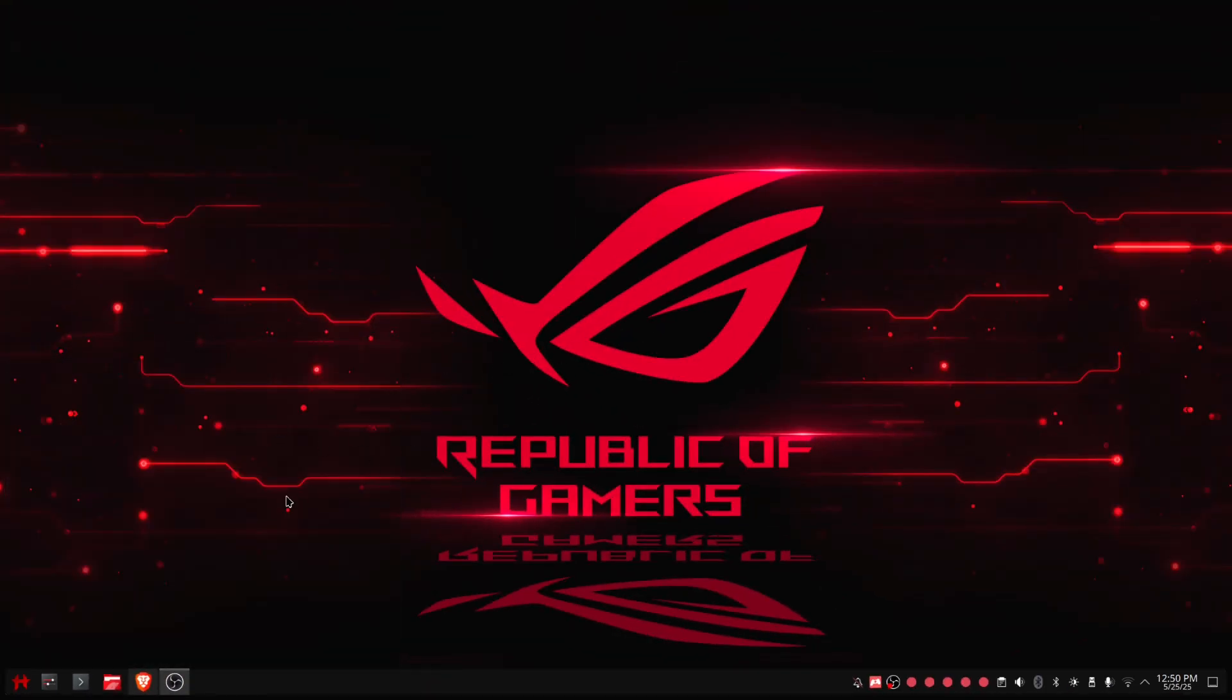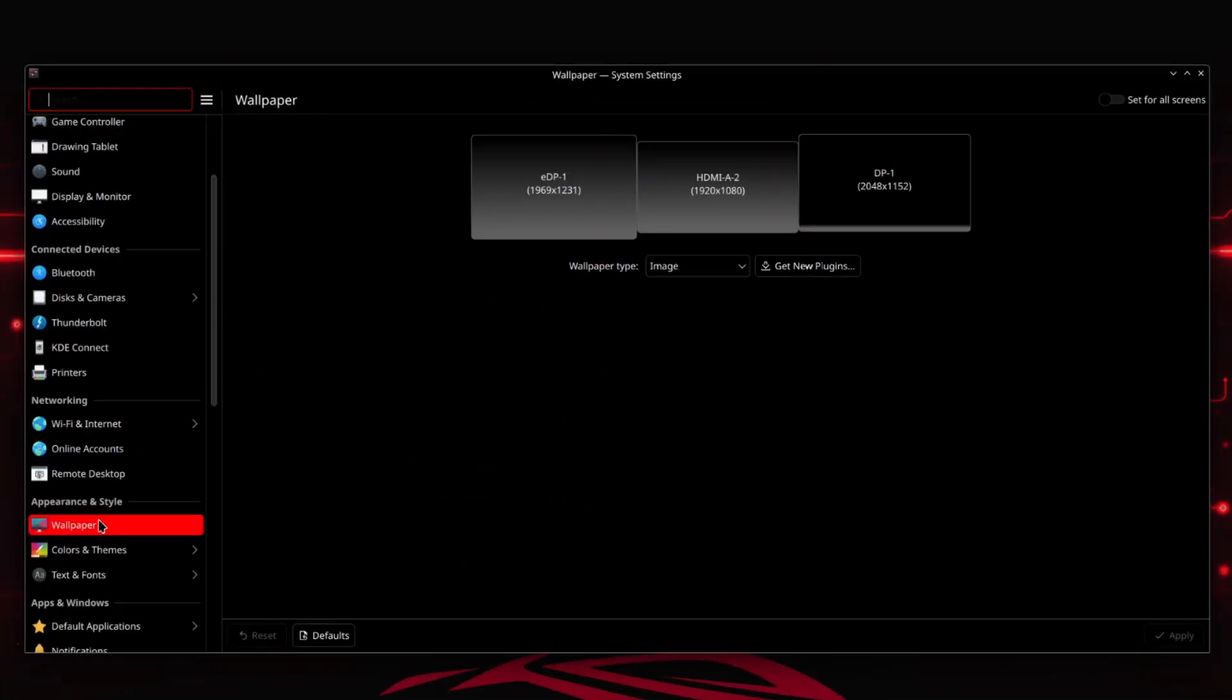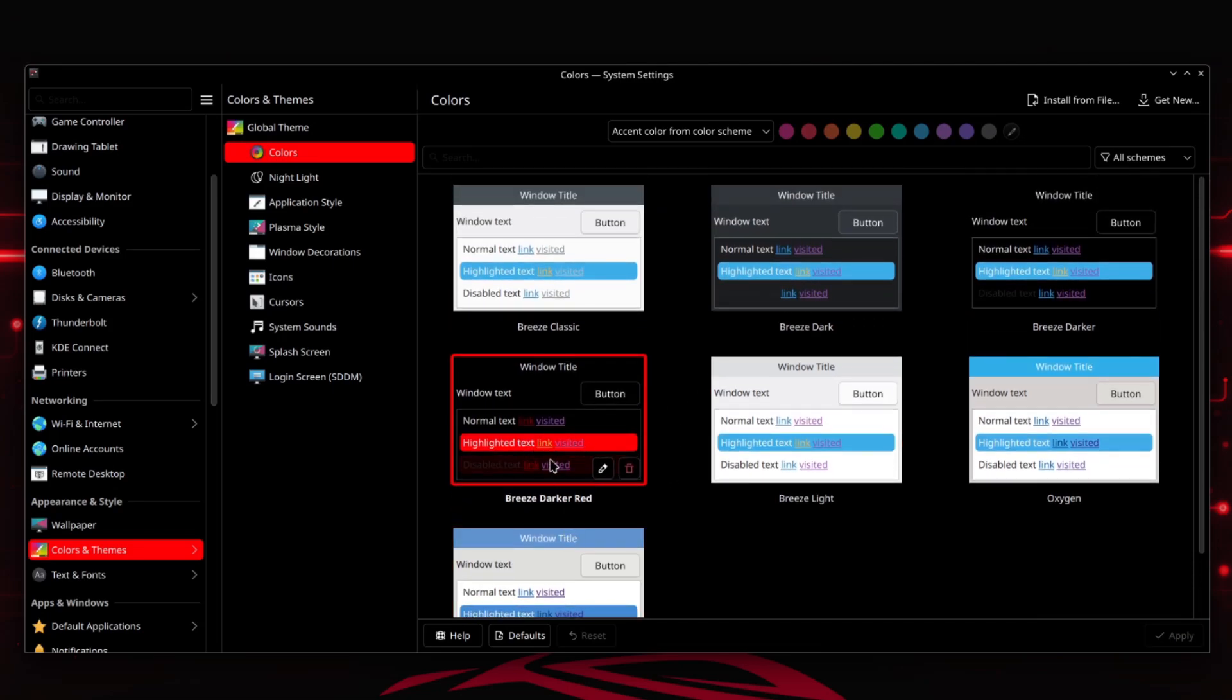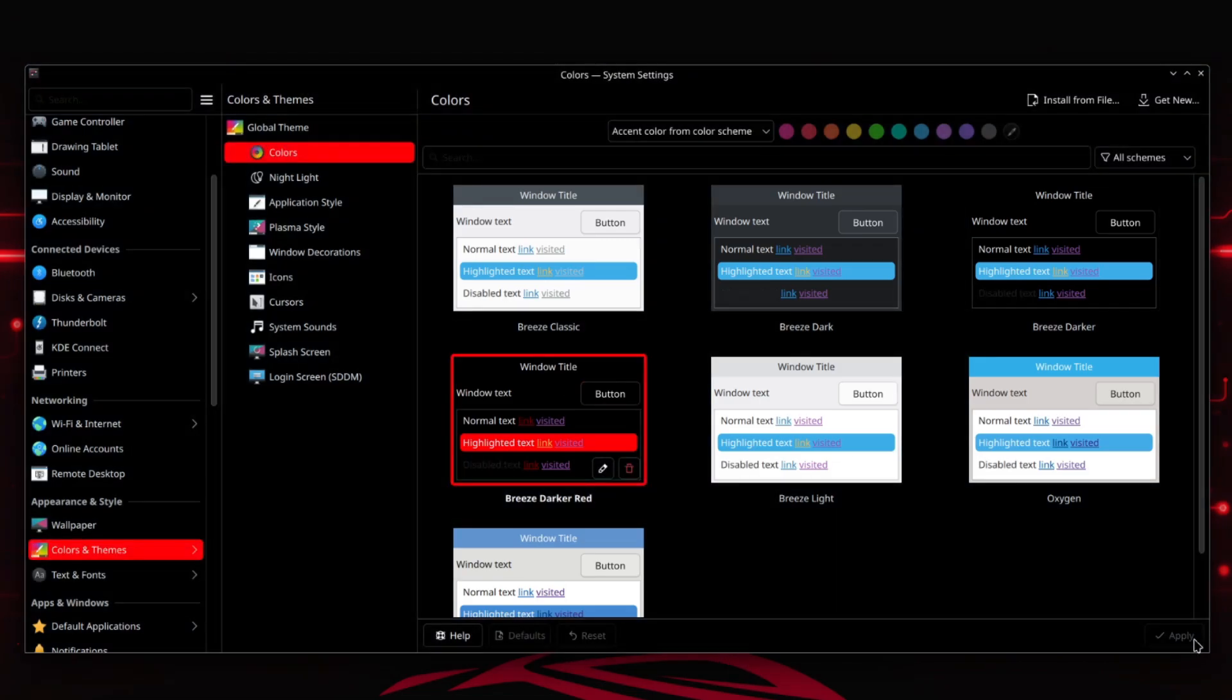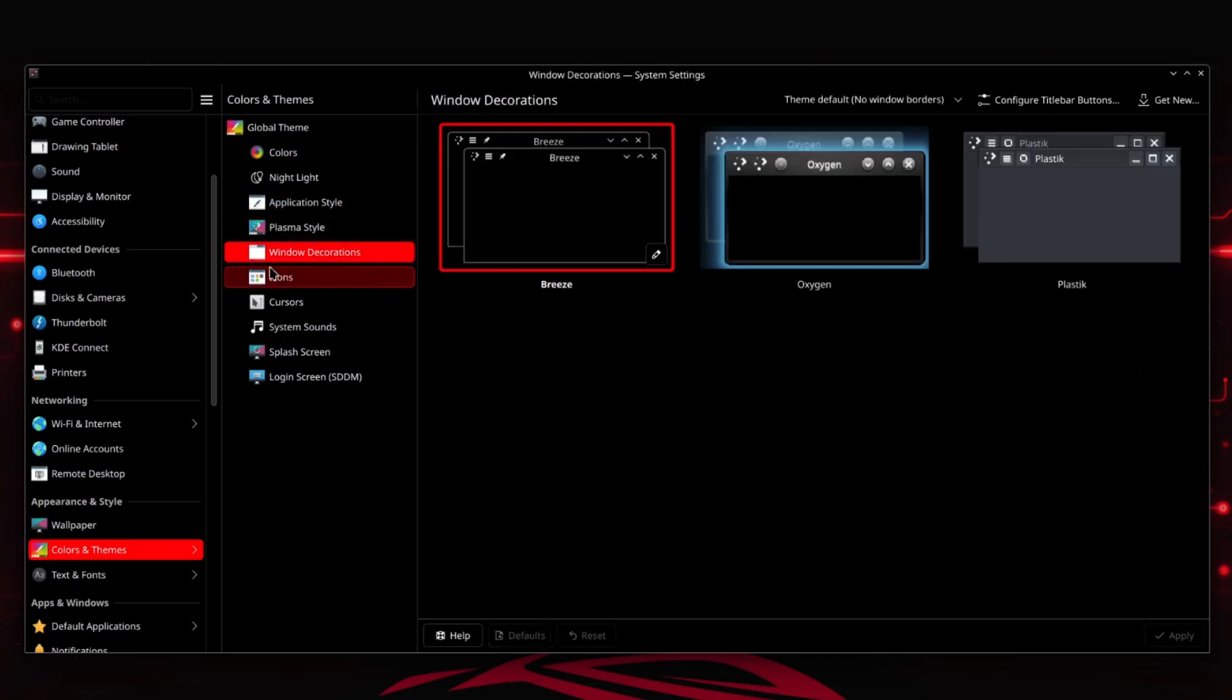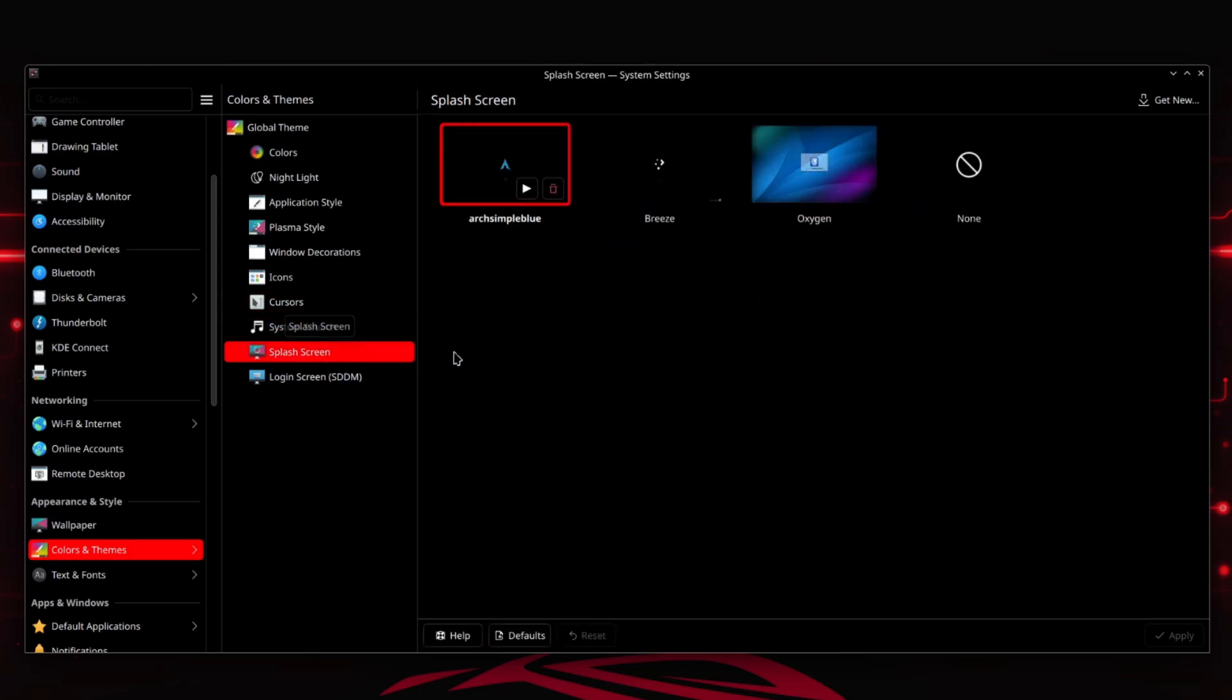Let's go into the settings and show a bit around what I exactly use. Here in the colors and themes, I have my own colors: Breeze Darker Red. Darker means the black in the background is just pure black, because Breeze Dark is pretty light in comparison. I just have pure black and everything which was blue is now red in my theme. Then we have application style, the default Plasma style, default window decoration, default icons, also default cursor, also default sounds, also default.